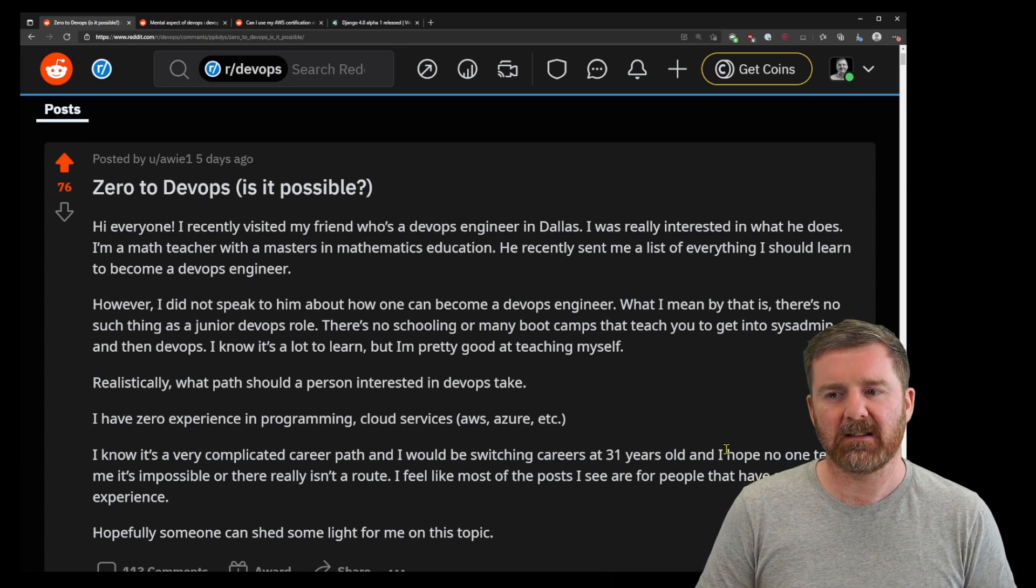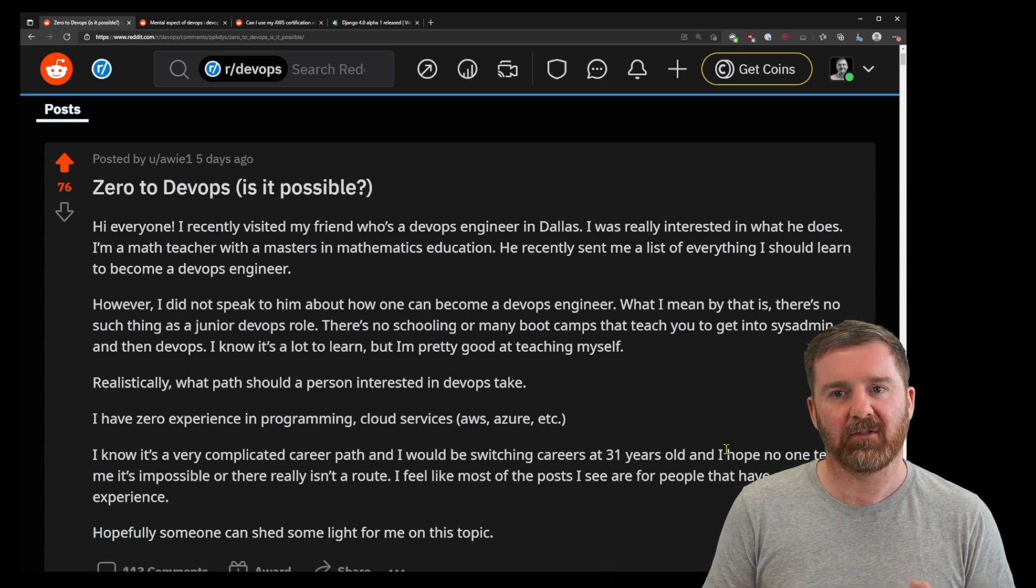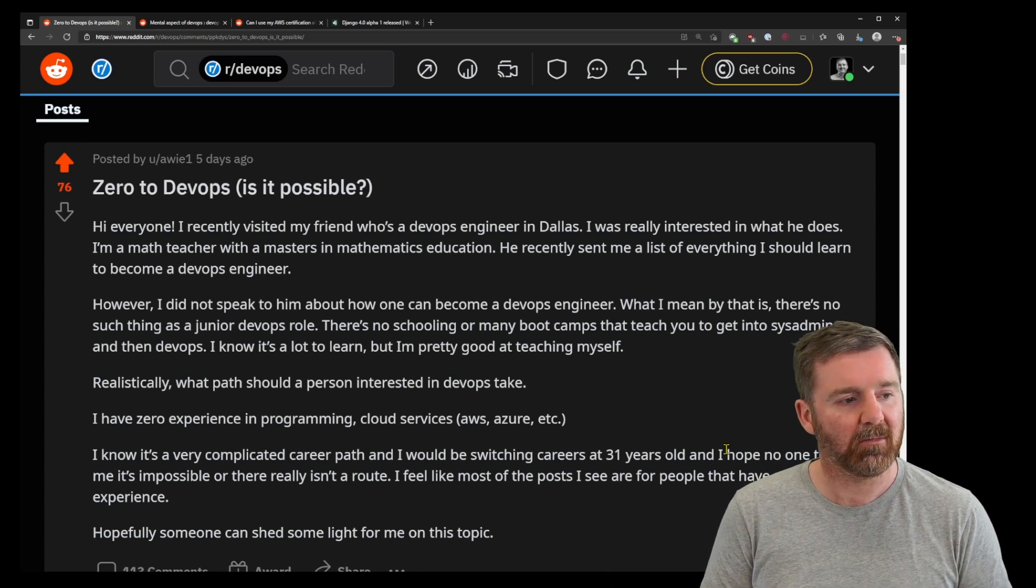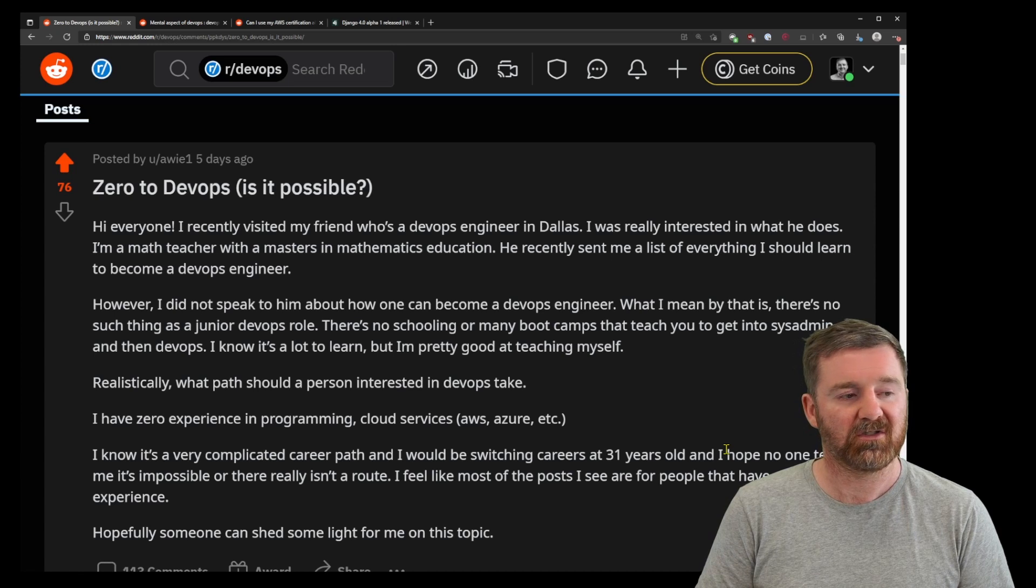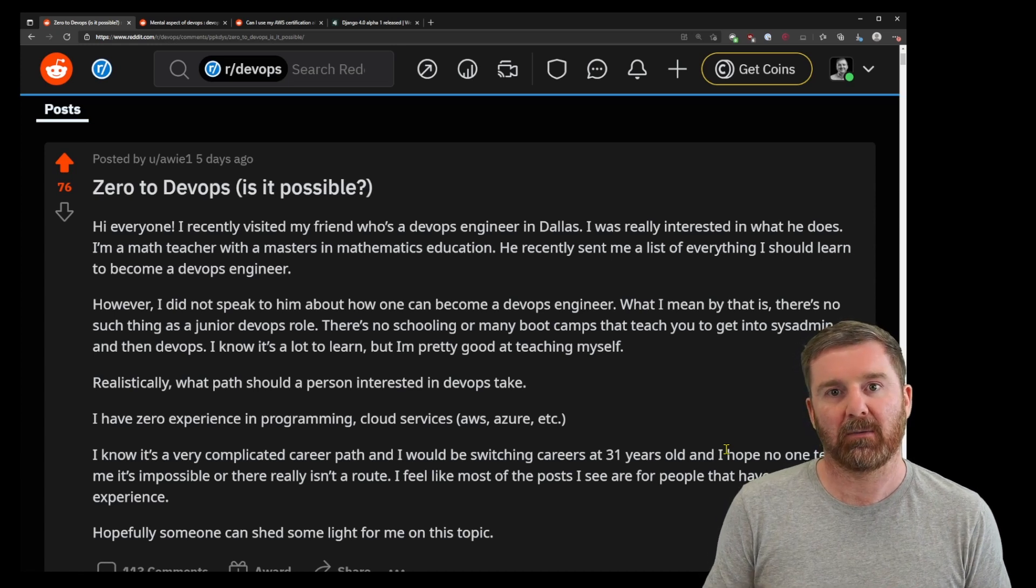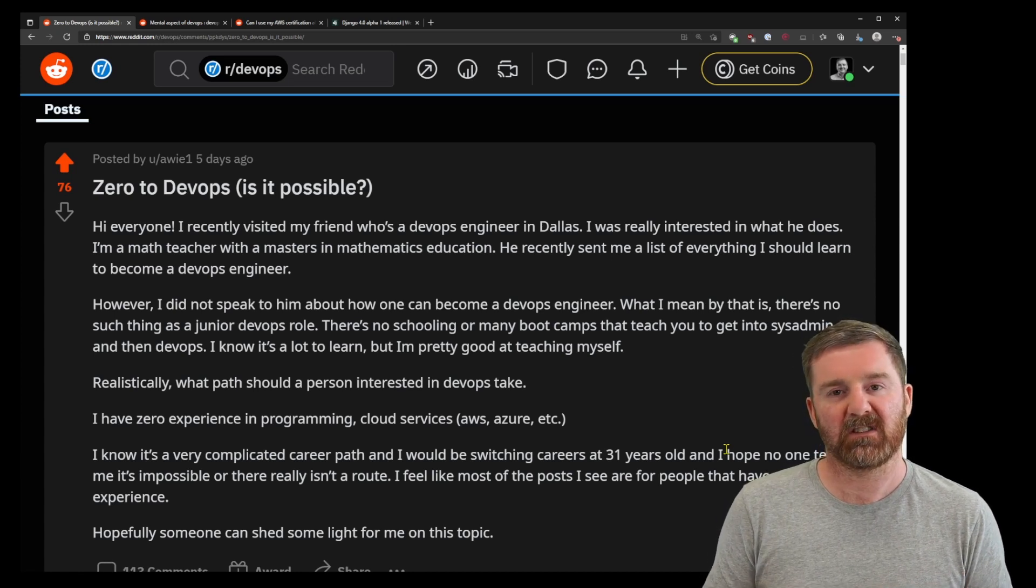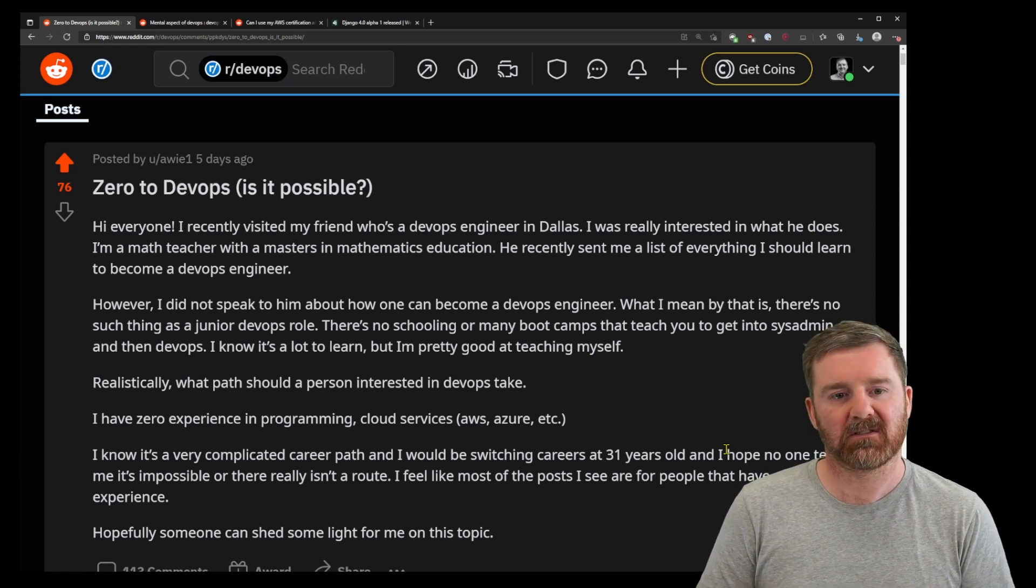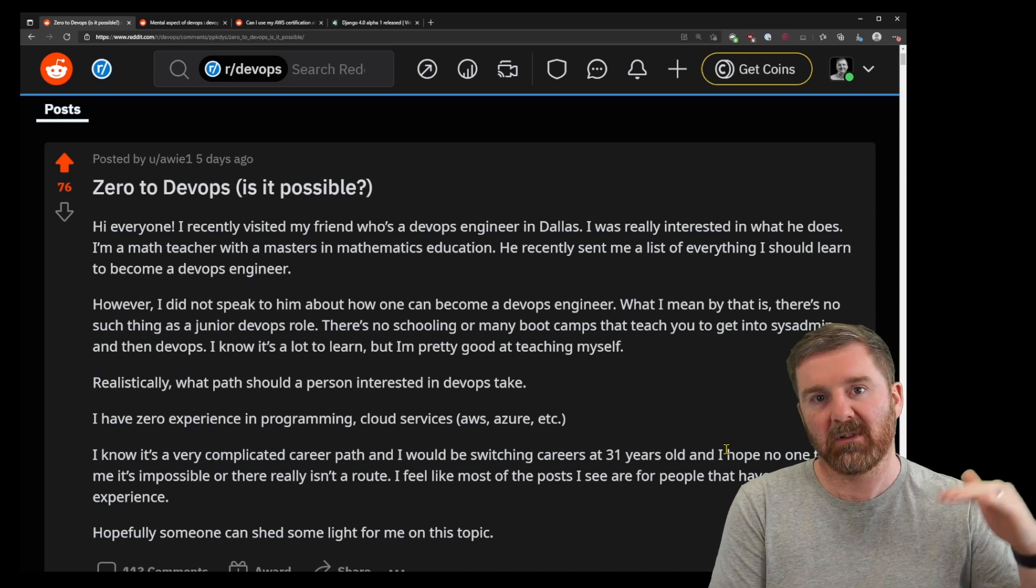It shouldn't be seen as an avenue to make a lot of money or just 'how do I increase my paycheck?' Like, 'this DevOps looks, I mean, look at the job listings, the wage is crazy.'